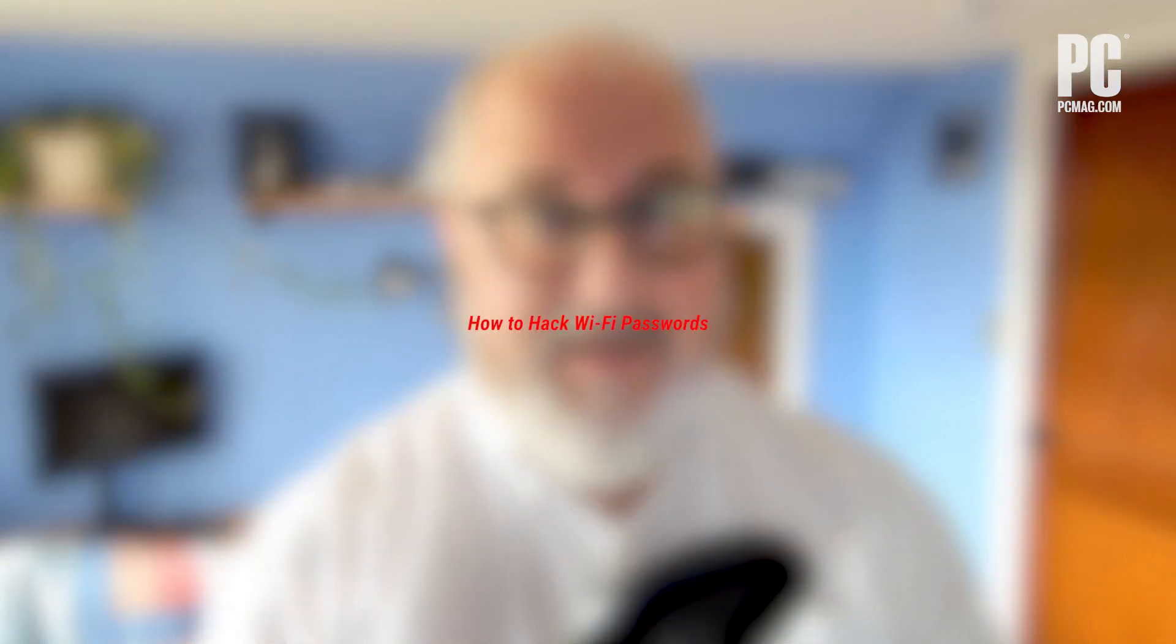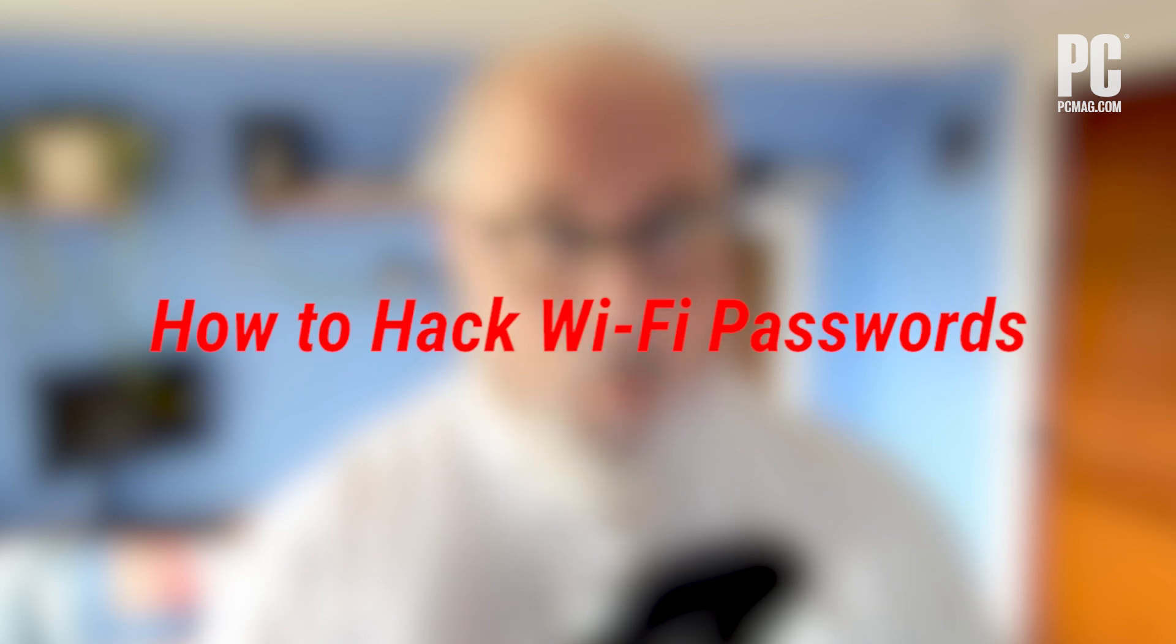Perhaps you forgot the password on your own network, or you don't have a neighbor willing to share the Wi-Fi, and you need to get on the internet. But whatever your reason, we're here to help you learn how to hack Wi-Fi passwords, and that's how you crack the code. I'm Eric Griffith with PCMag, and here's how to hack Wi-Fi passwords.